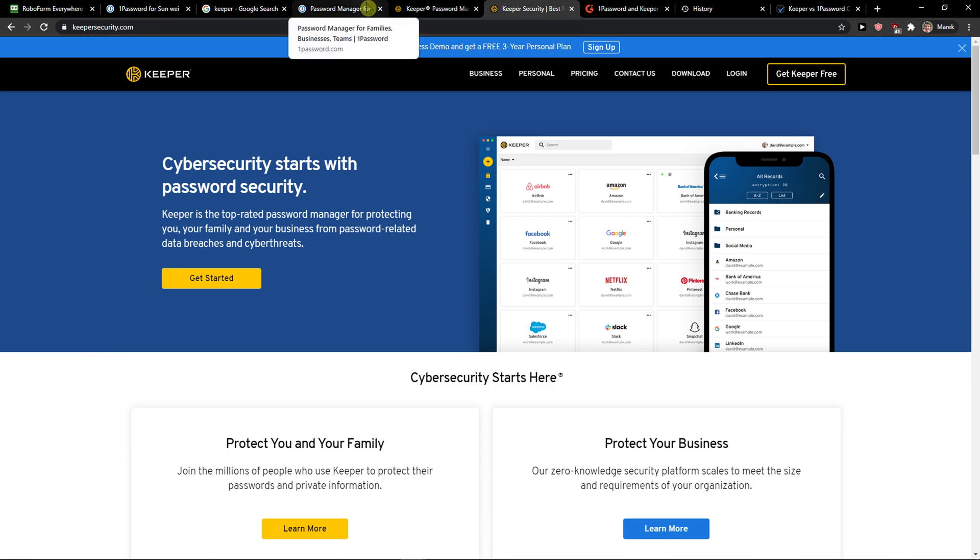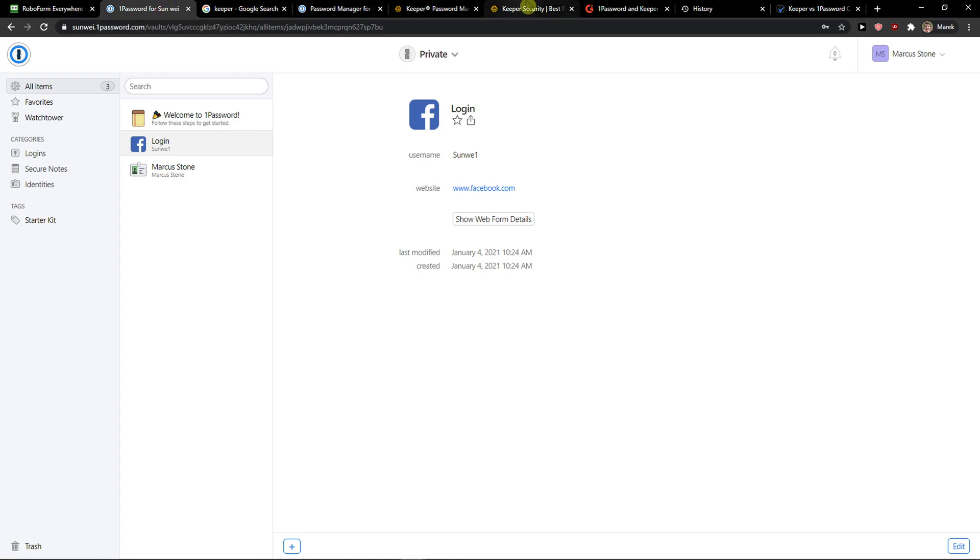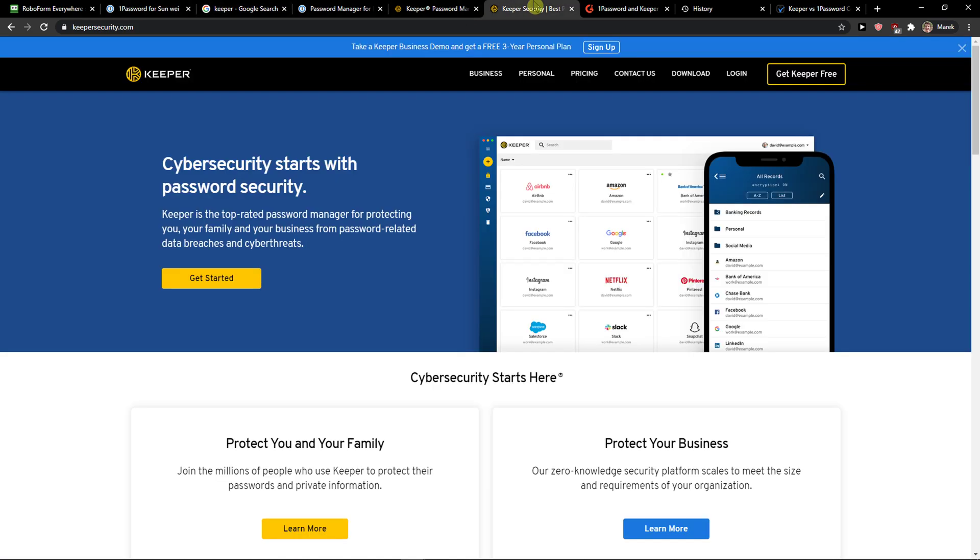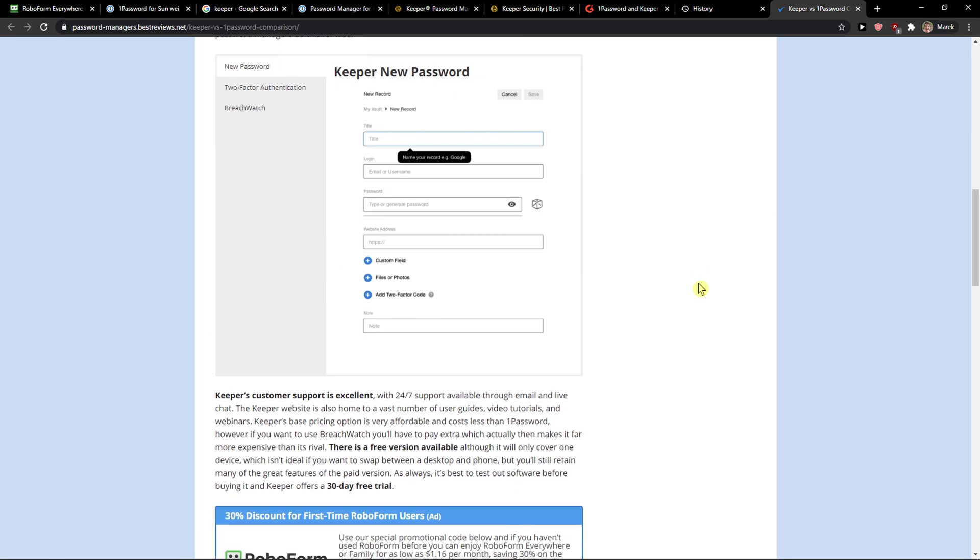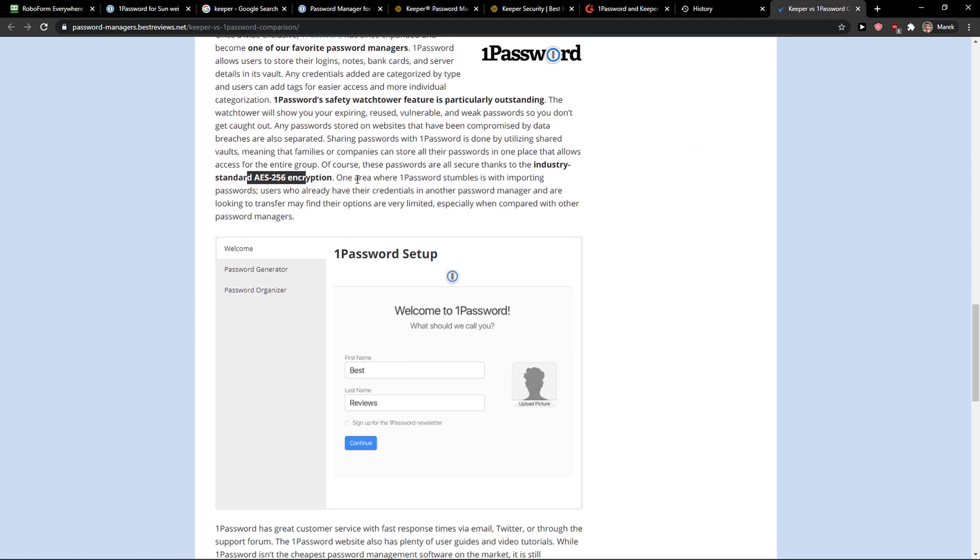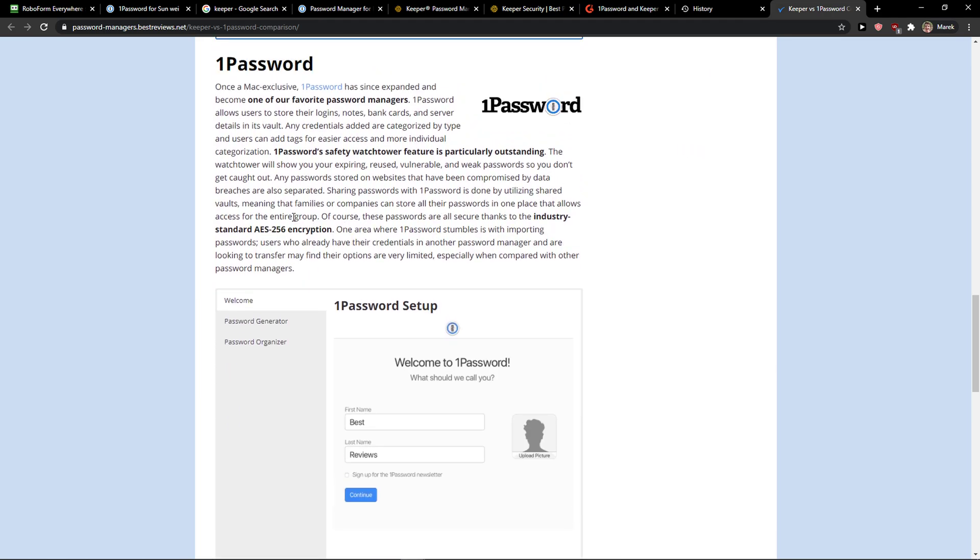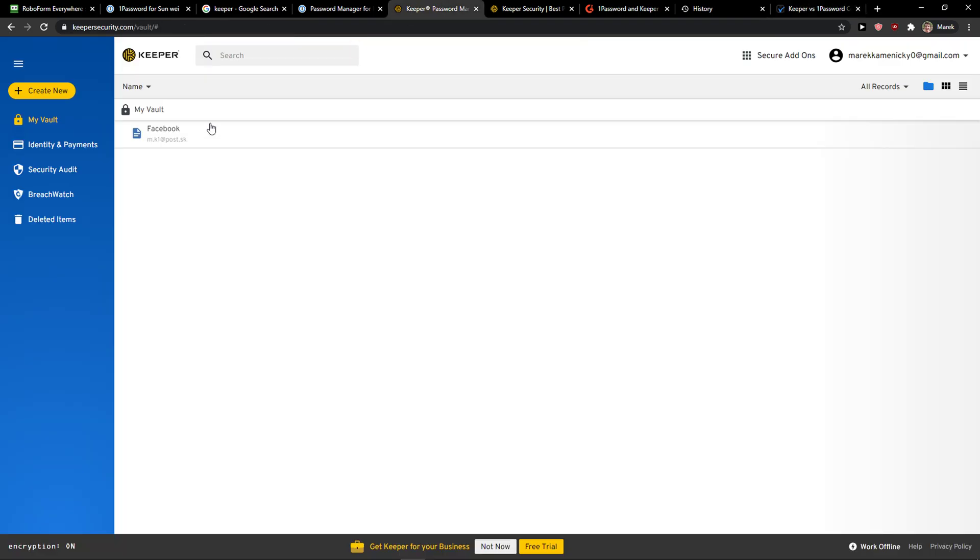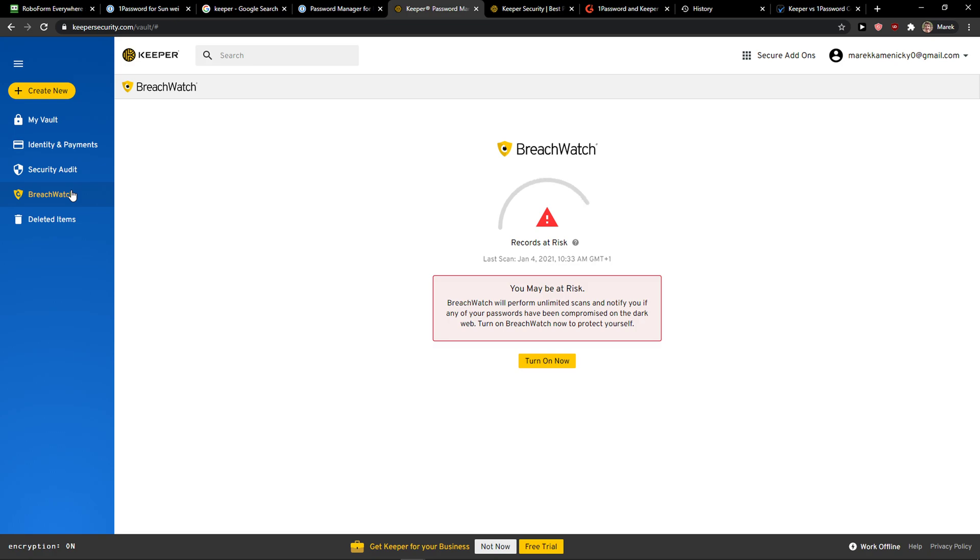Both of these tools are really amazing. If you're going to choose 1Password or Keeper, you are not going to make a mistake. Both are secured by AES-256 encryption. 1Password has a watchtower and Keeper has breach watch which monitors the dark web. They are really secure. What I think it depends on are two things: the pricing plan and if you want to have a free account or not.